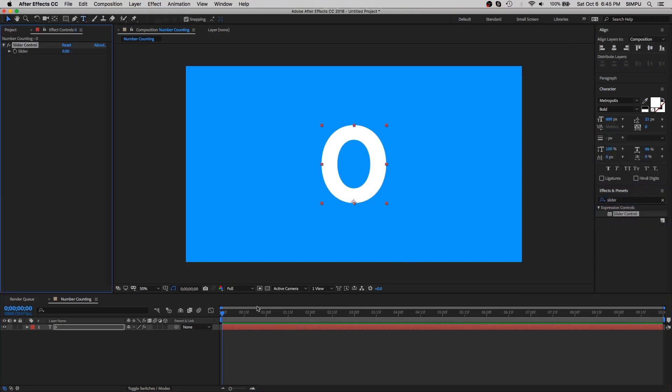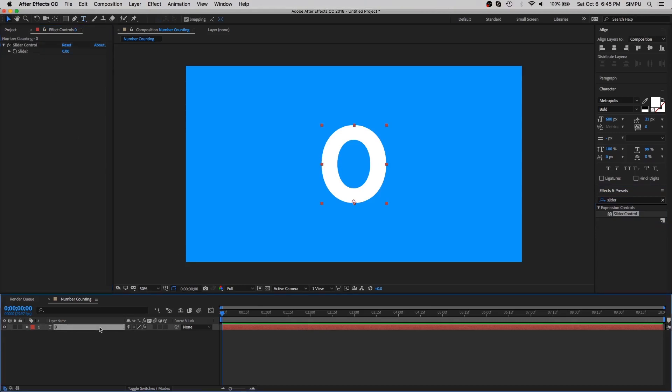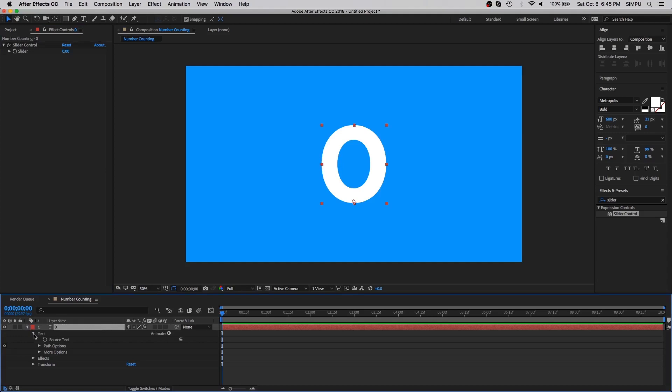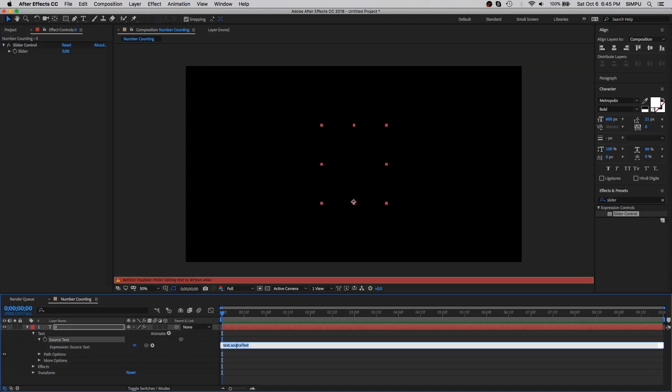As you can see here, slider control applied on your text layer. Open up the text layer. Here's your source text. When you click on its stopwatch icon button, then the expression box will appear. So let's hold Alt and click on its stopwatch icon button. That's perfect.